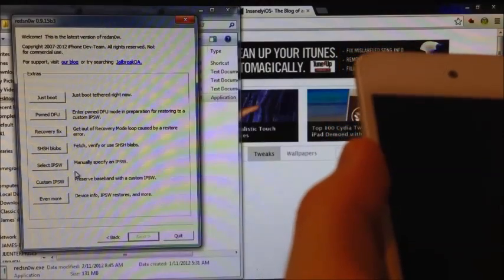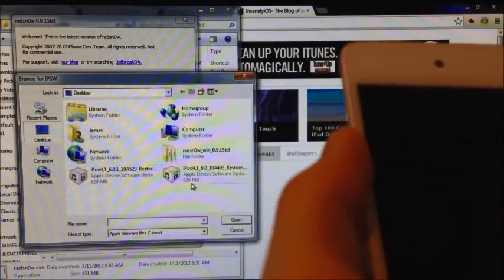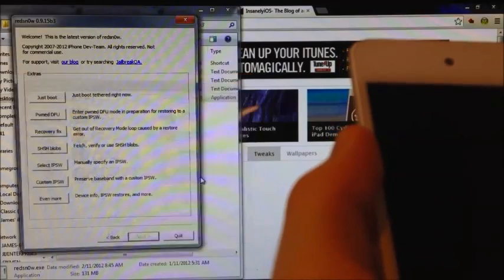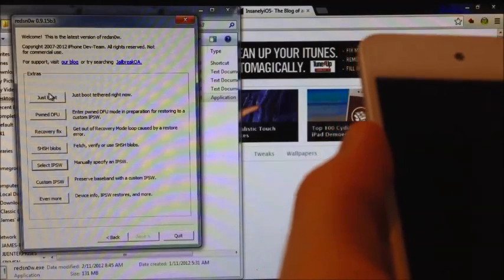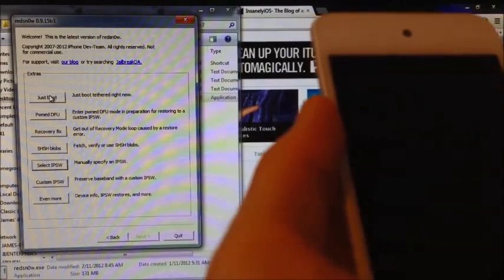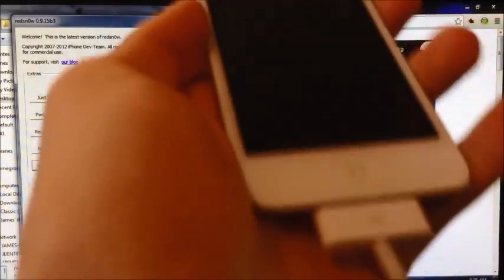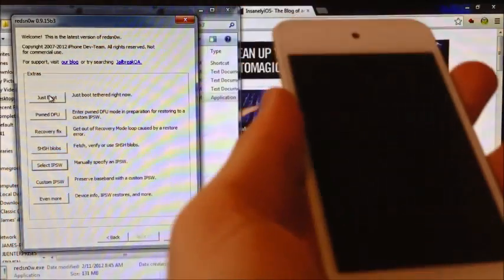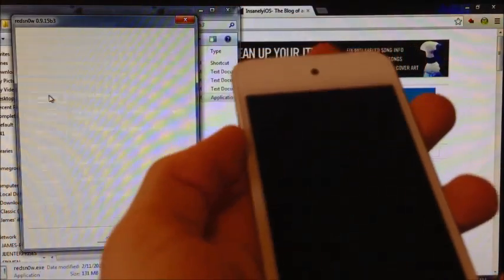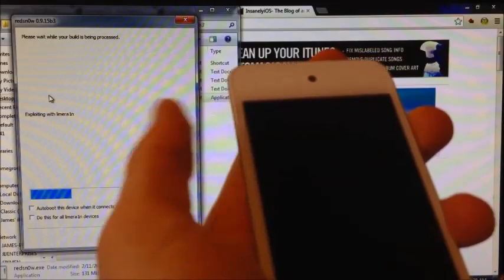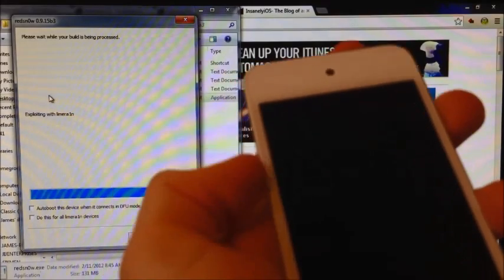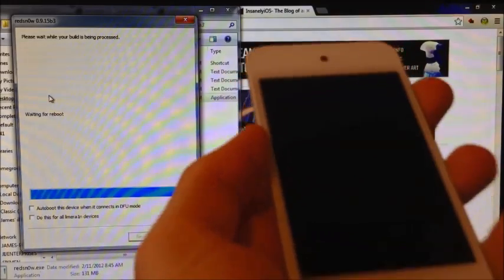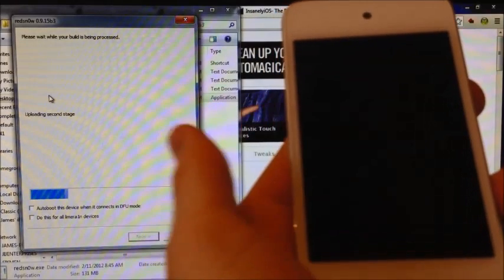Select the IPSW again of the iOS 6.0 firmware. There we go. And we need to boot Tethered. Make sure your device is plugged in again, and put it in DFU mode. My device is already in DFU mode, so there you go.